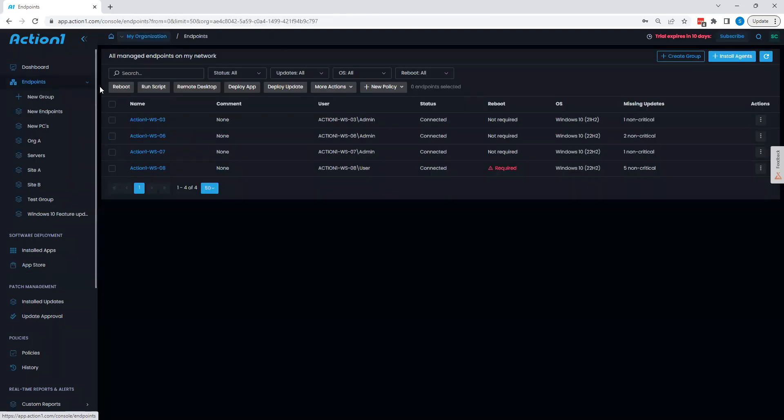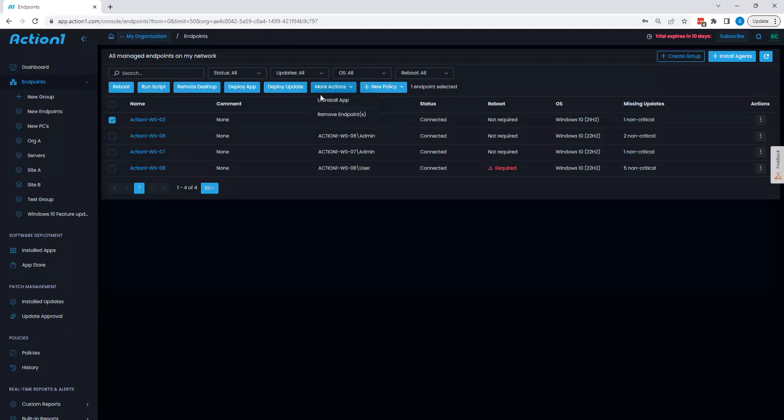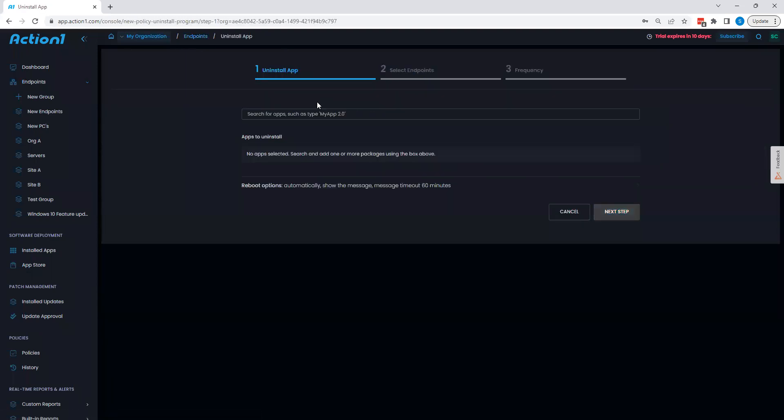From here, we can then discuss the ability to do uninstalls as well. I can select an endpoint, choose uninstall app. And from here, I'm pretty easily able to just search for the application I want to uninstall. We'll do a simple Google Chrome pull-up.